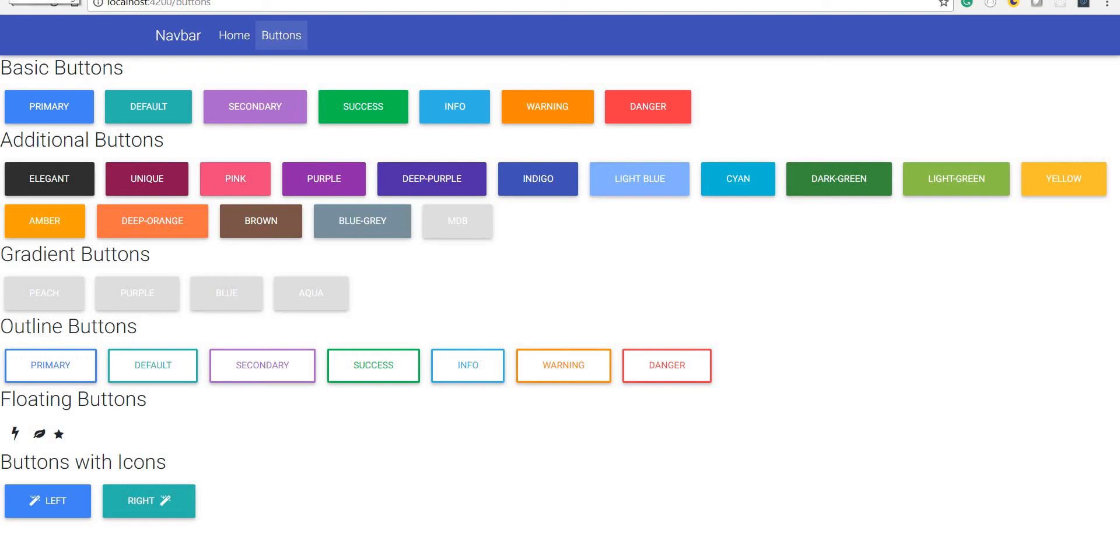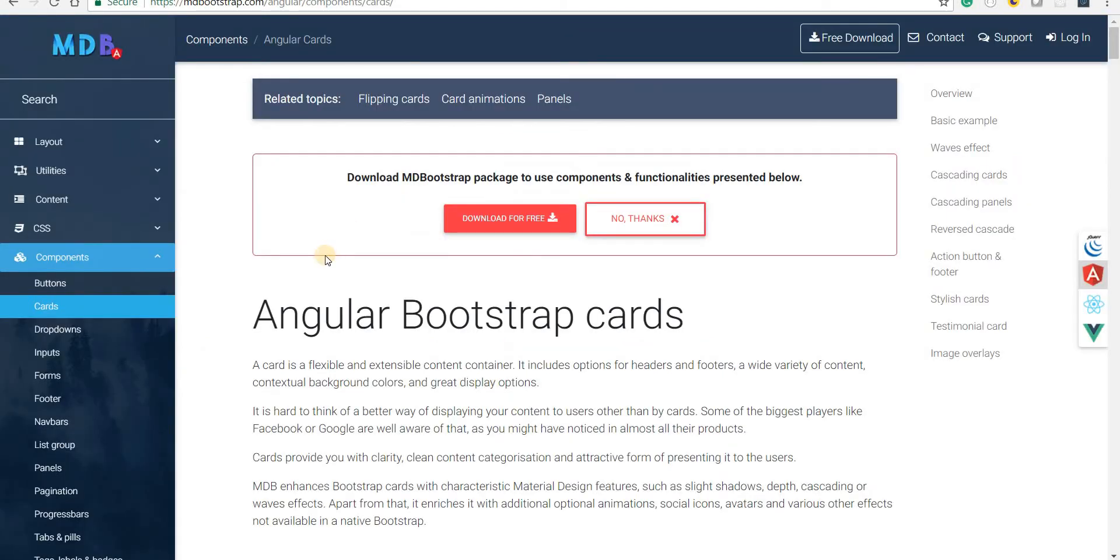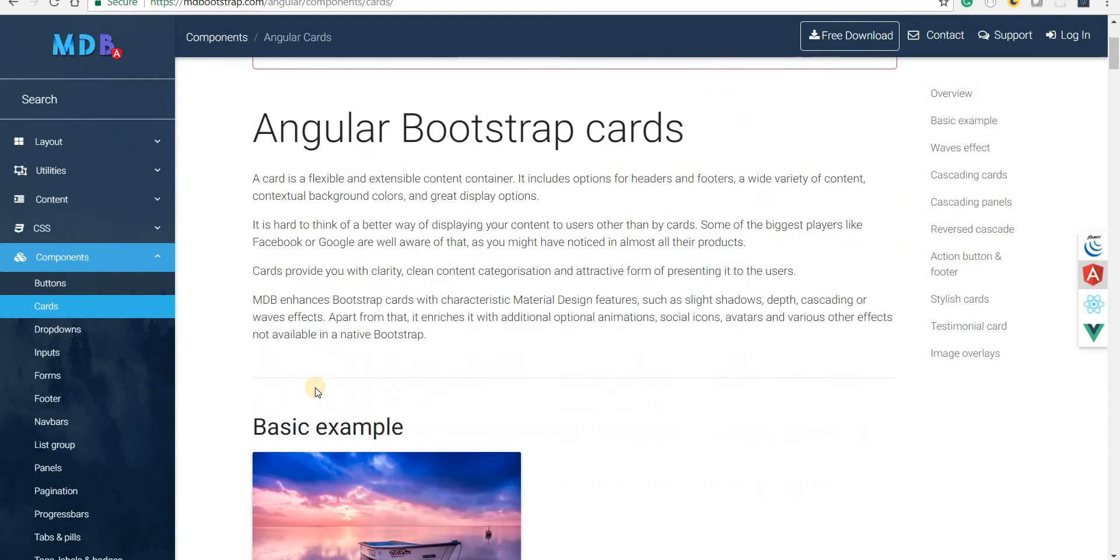Hello guys and welcome back. In the last section we saw creating beautiful types of buttons using Material Design Bootstrap. Now in this section we are going to talk about cards in the Material Design Bootstrap library.